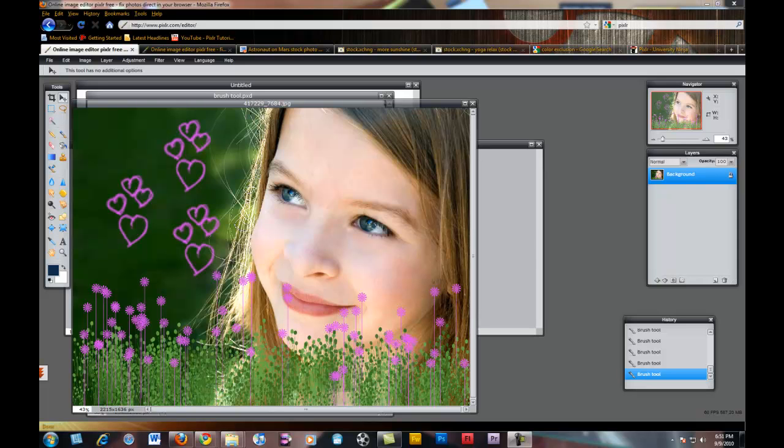Now, brushes are an important component when doing image editing, and I know programs like Adobe Photoshop utilize brushes quite a bit. But if you don't know, Pixlr also has brushes.